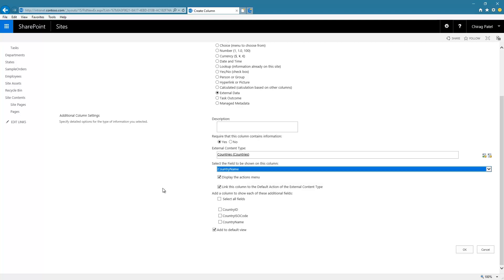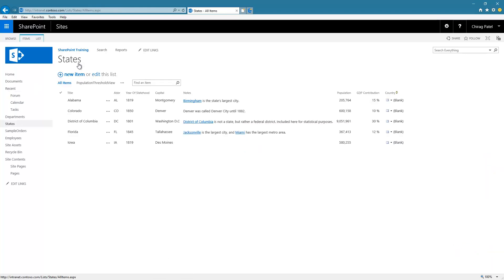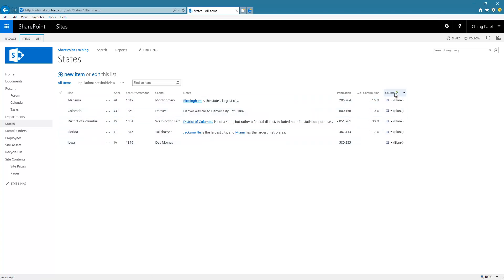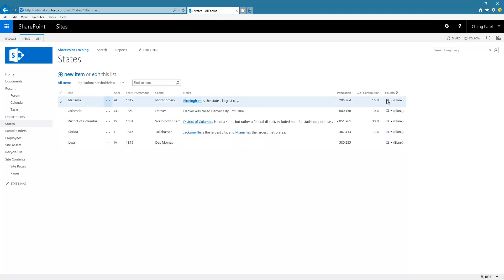I can choose which field to display for this particular list column. Let's choose the country name and leave the other default options as they are. Click OK, and if I go to the States list, you can see that the new column Country has been added, but there is no data in it yet.